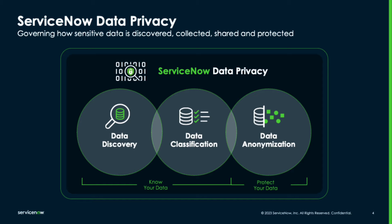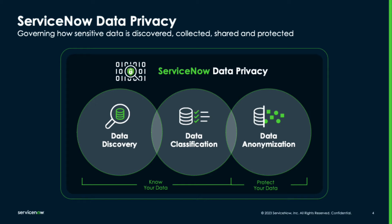Let's start with how we find the data. Specifically, we want to find personally identifiable data, or PII. We will use the Data Discovery feature to find the sensitive data stored in the ServiceNow tables. These are the data patterns we will use for discovery, including the expressions used to find the data.